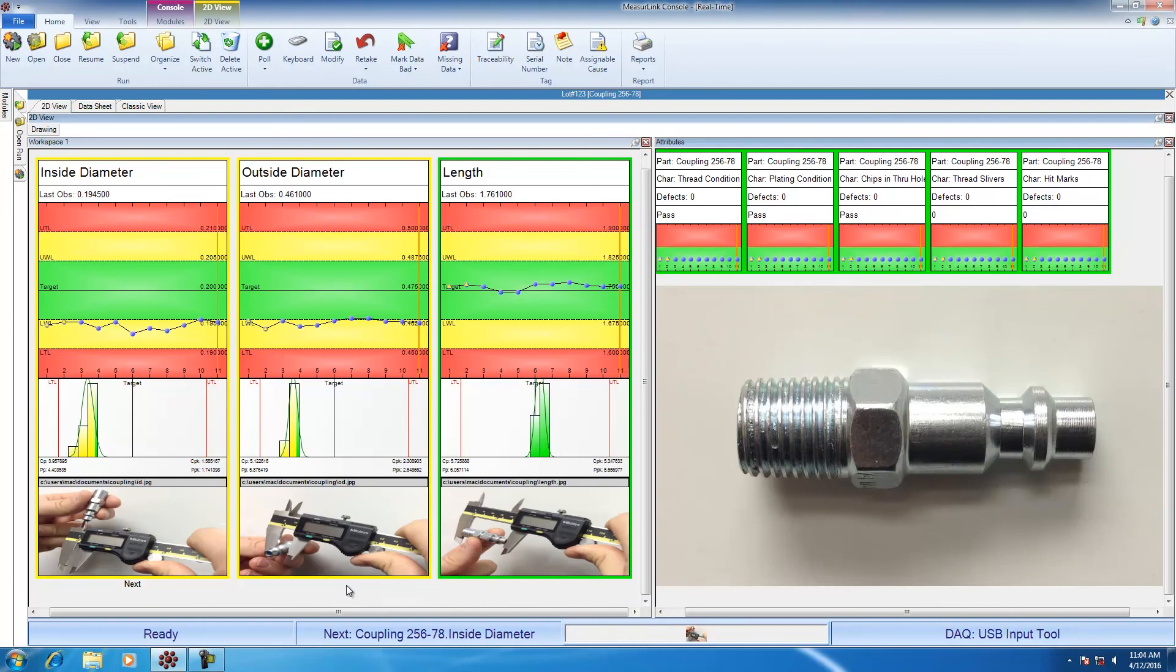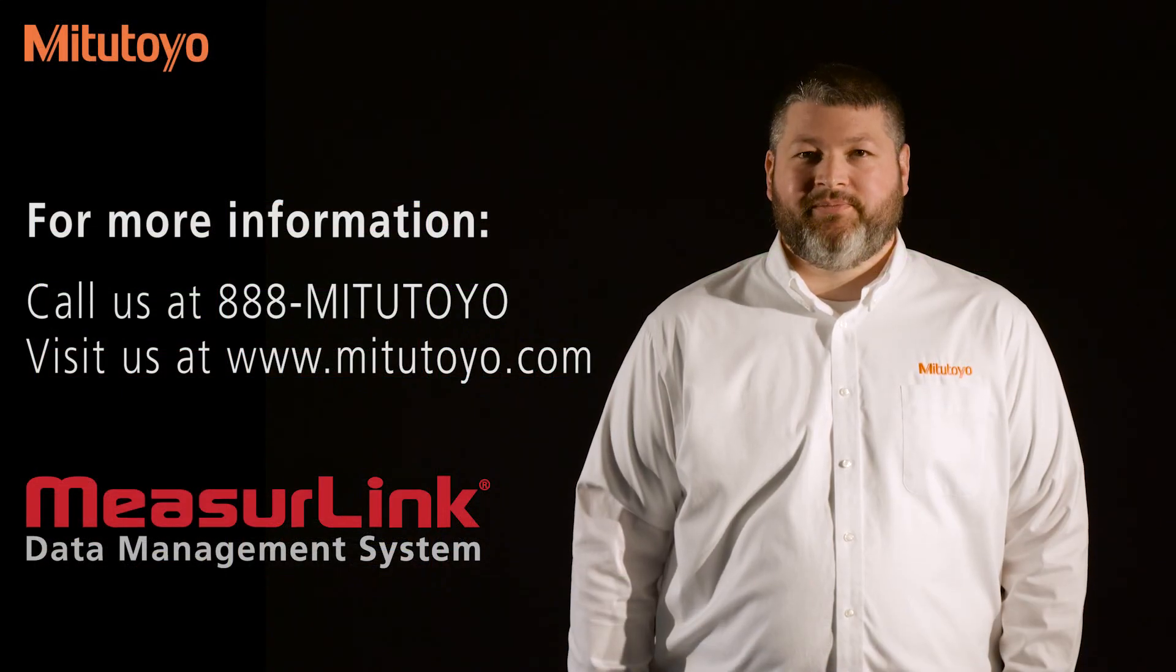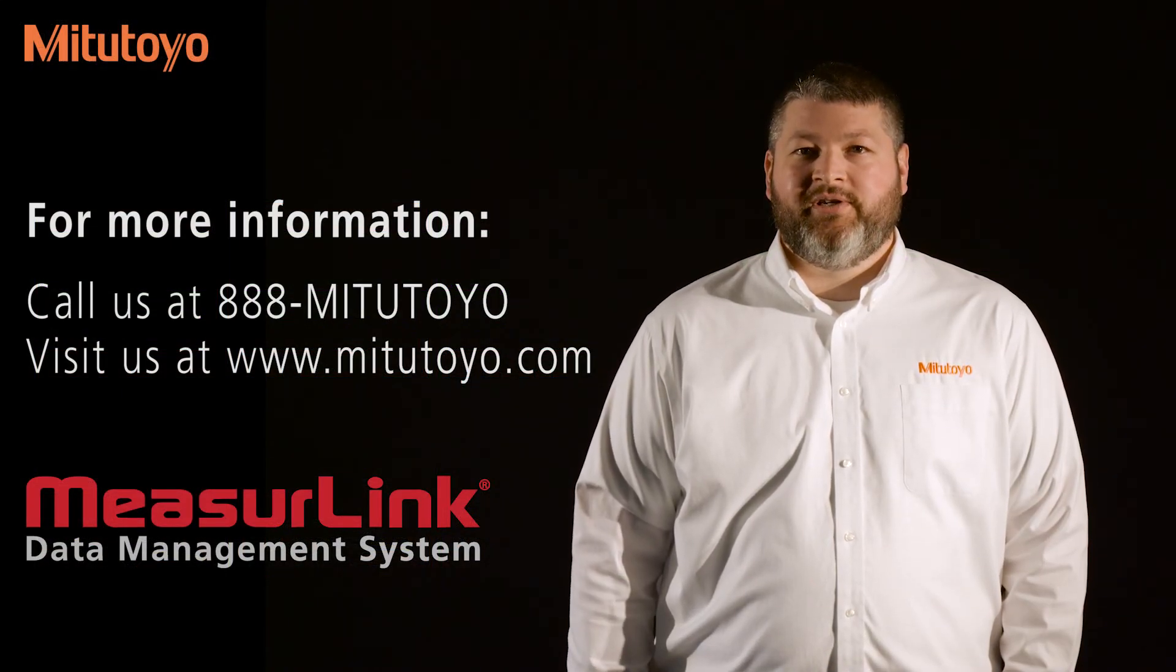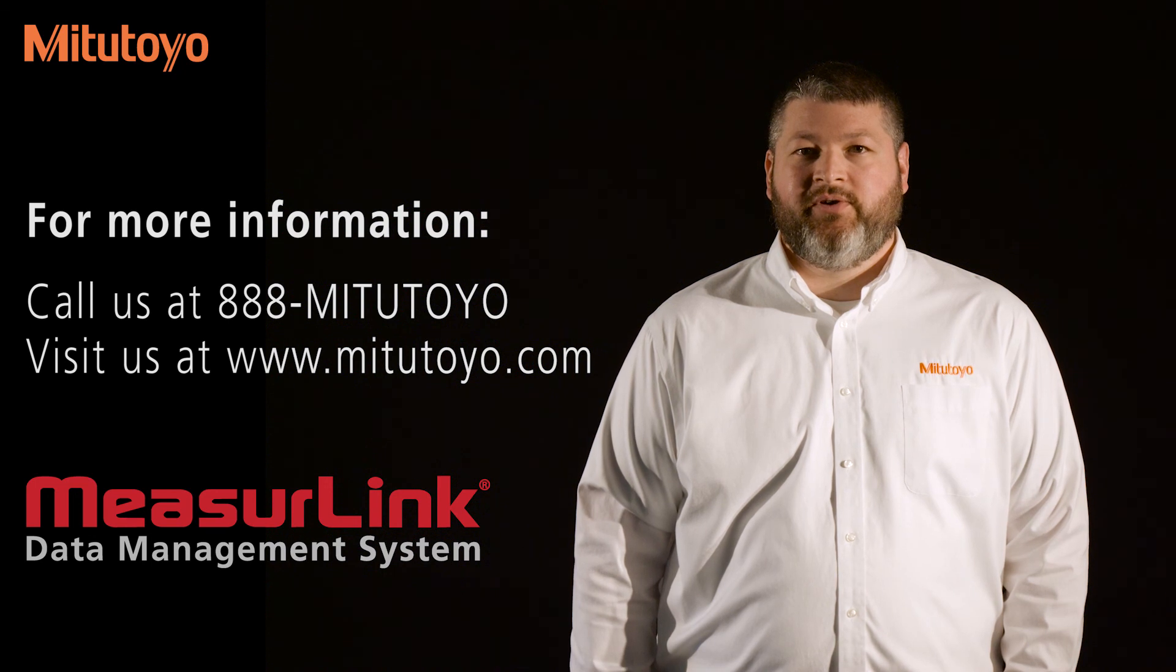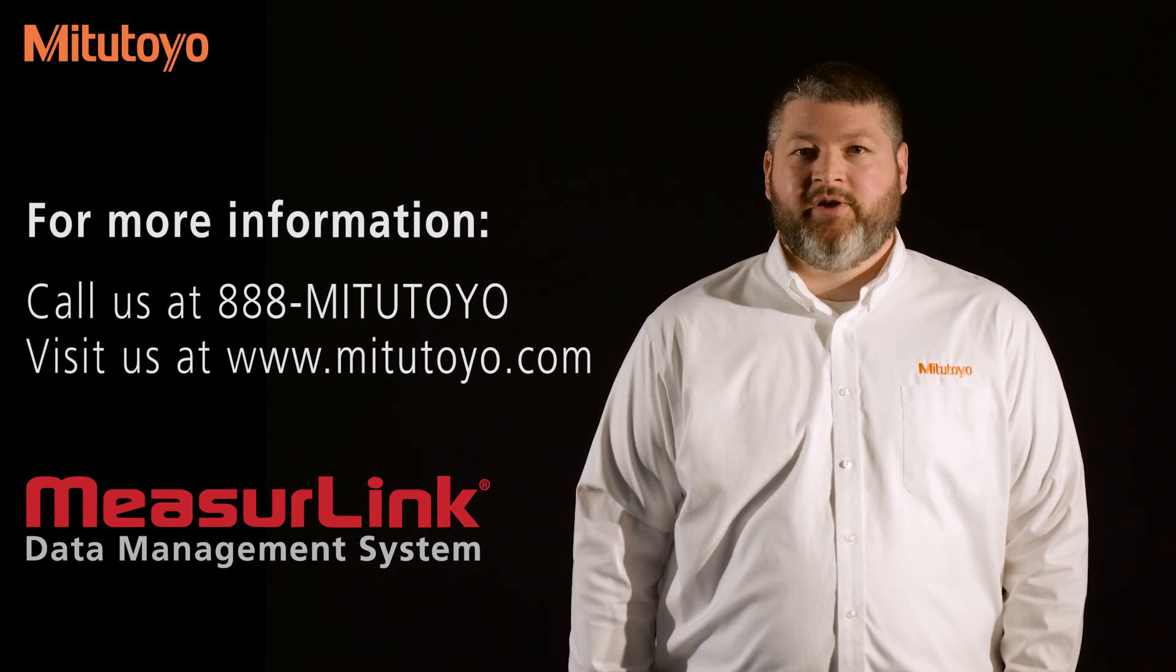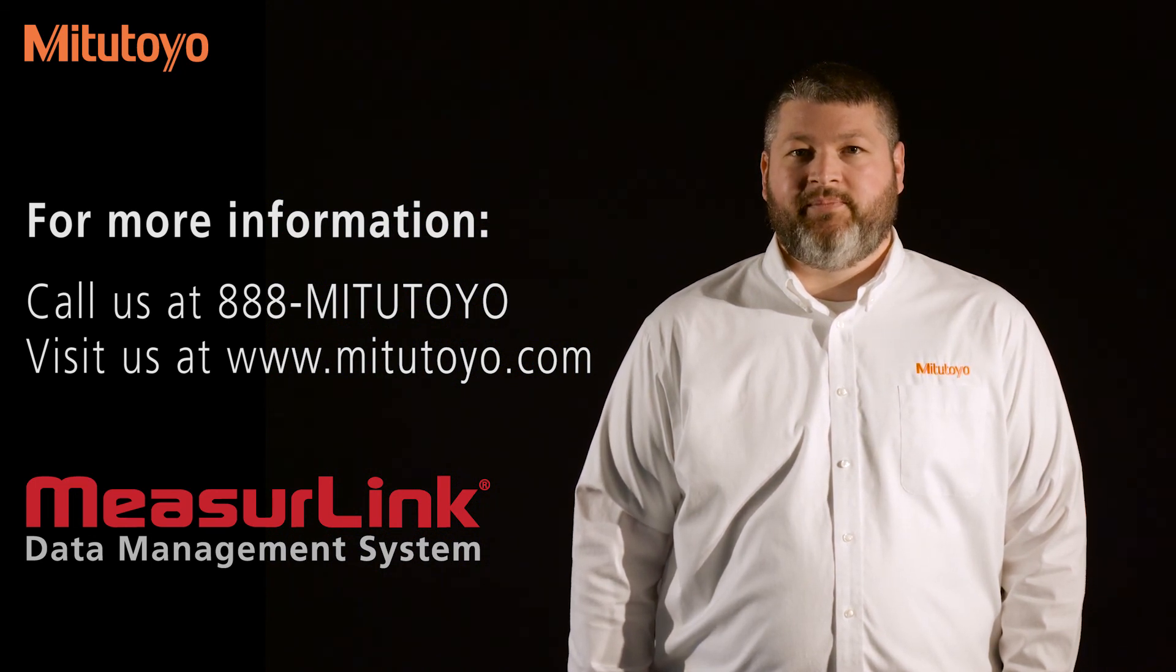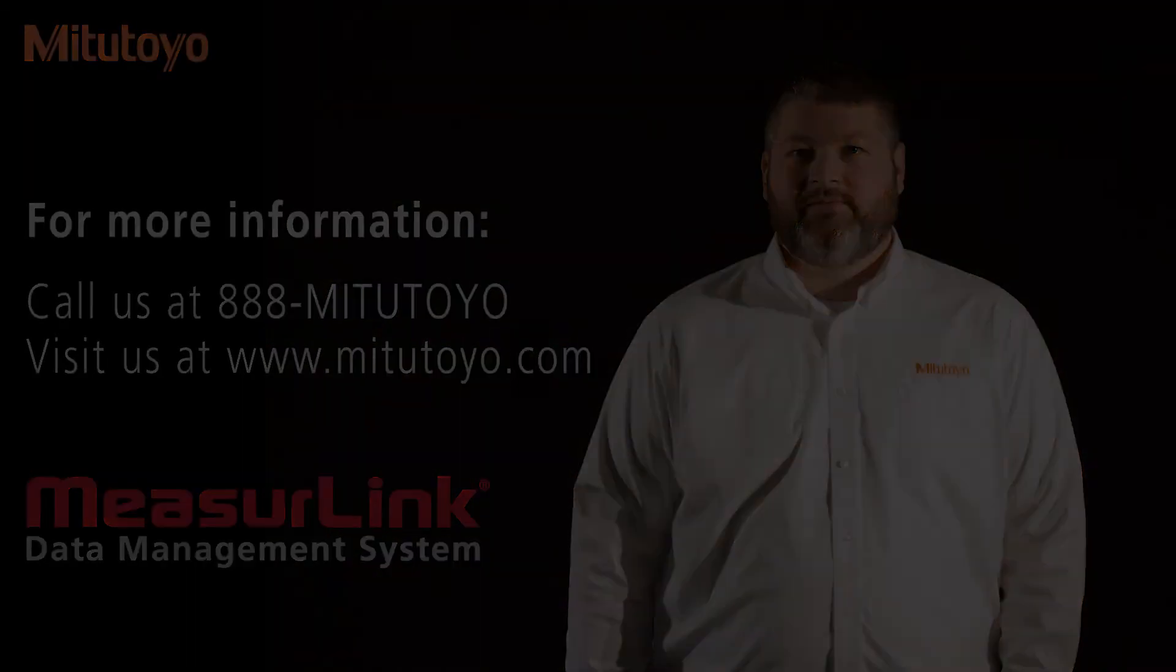All the operator has to do is use the caliper with the USB input tool to collect data from the variable characteristics and use the keyboard to go through the attribute. For more information, please contact us at 888-MITUTOYO or our website www.MITUTOYO.com.